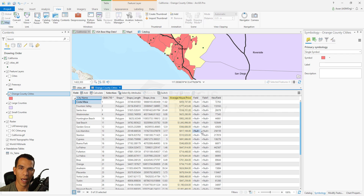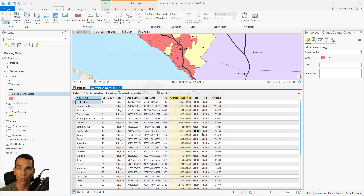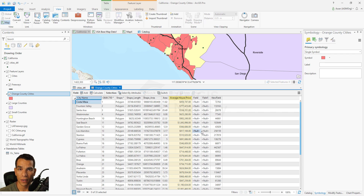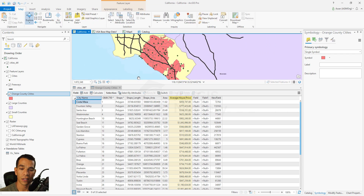Join is a really useful tool when you want to copy data from one layer to another. As long as there is a common field with matching attribute values — such as city name, ID, or state name — you can use a join to transfer that data from one table to the other.